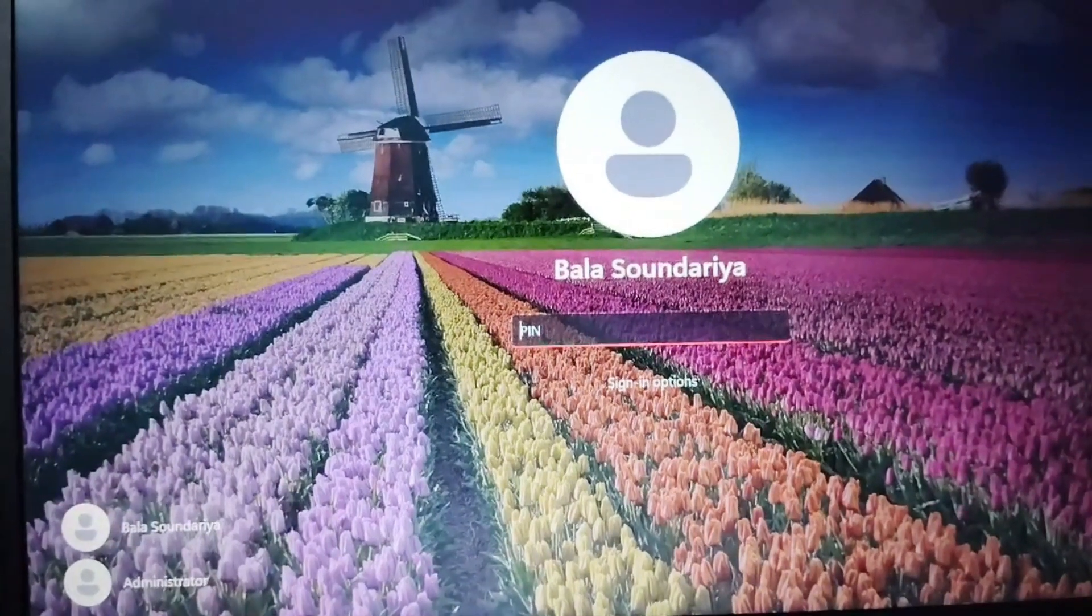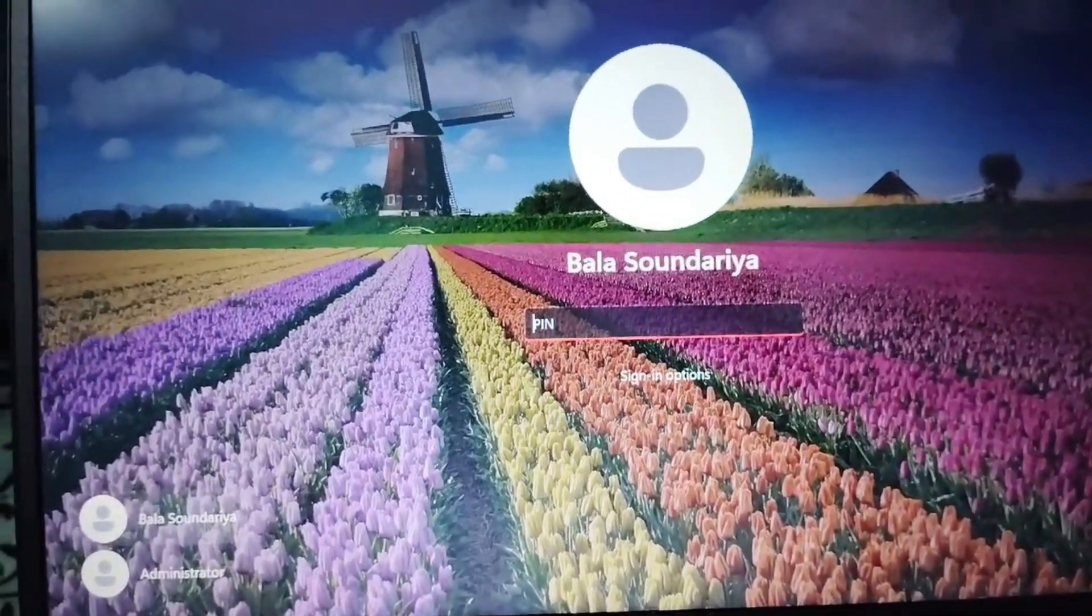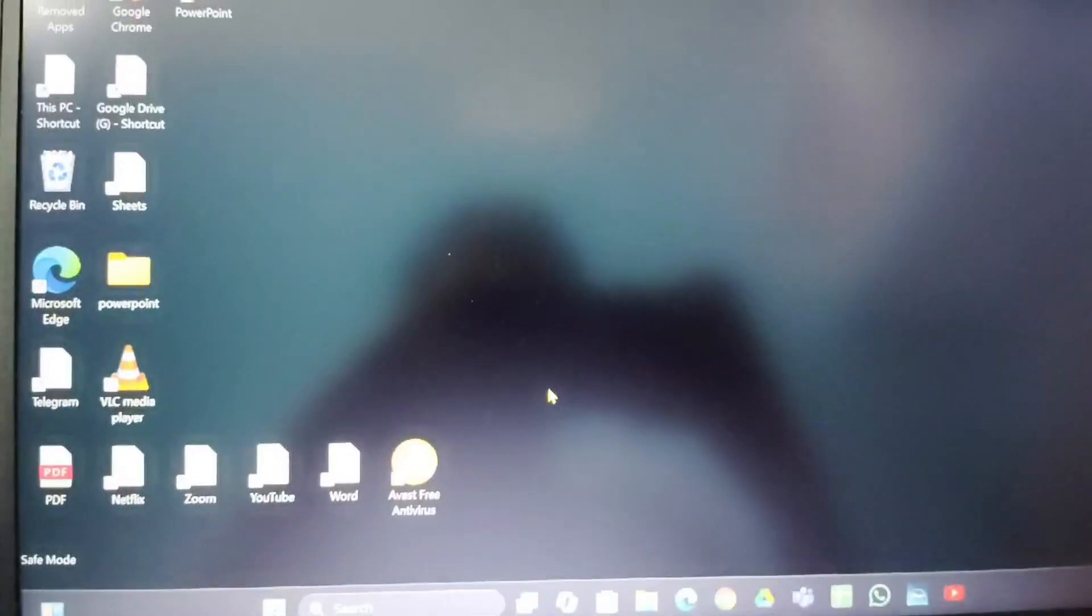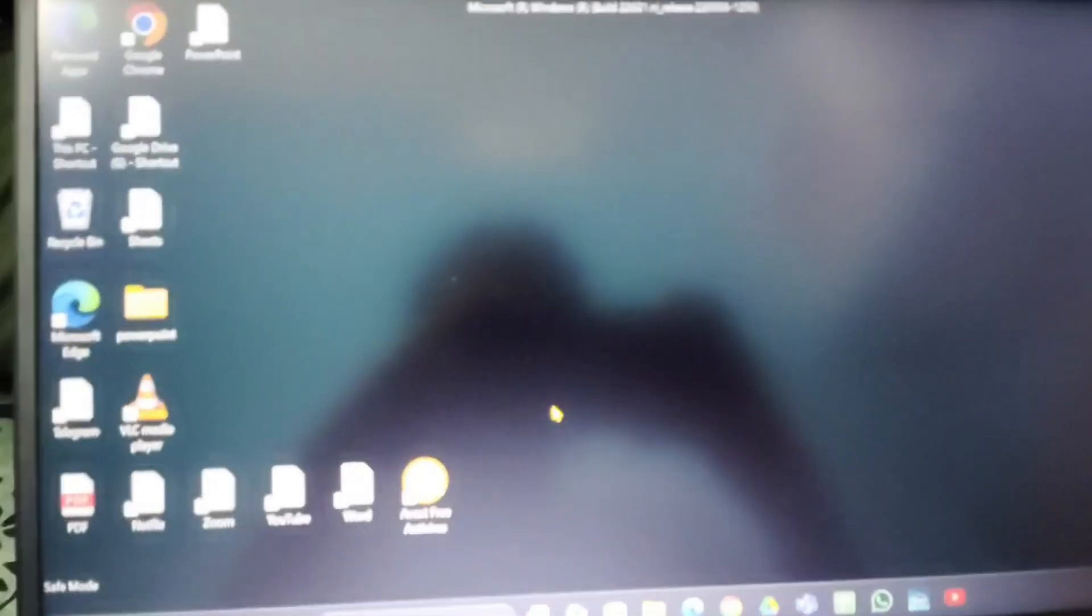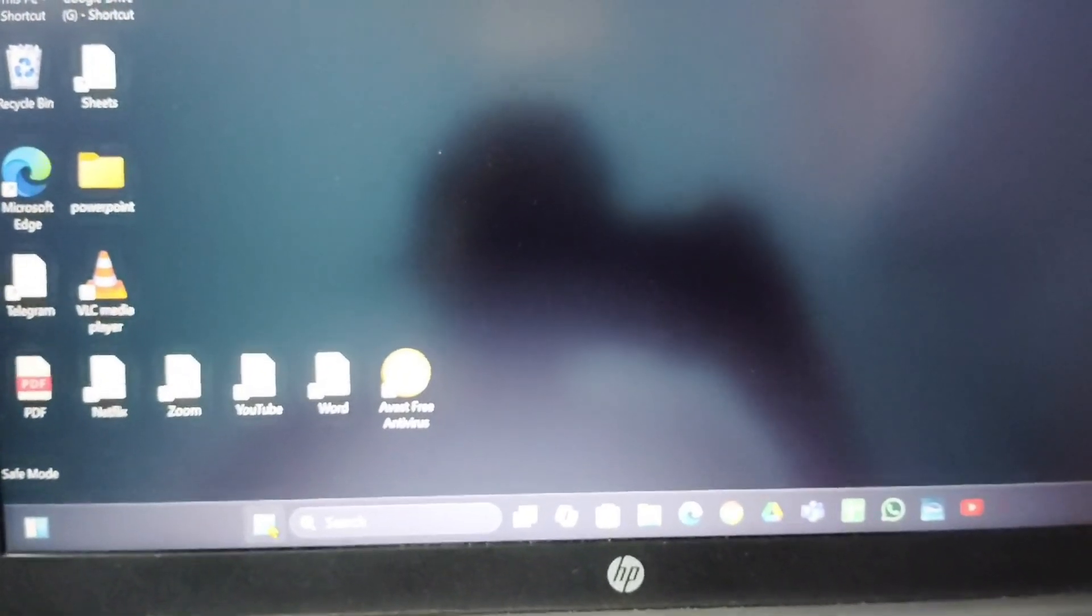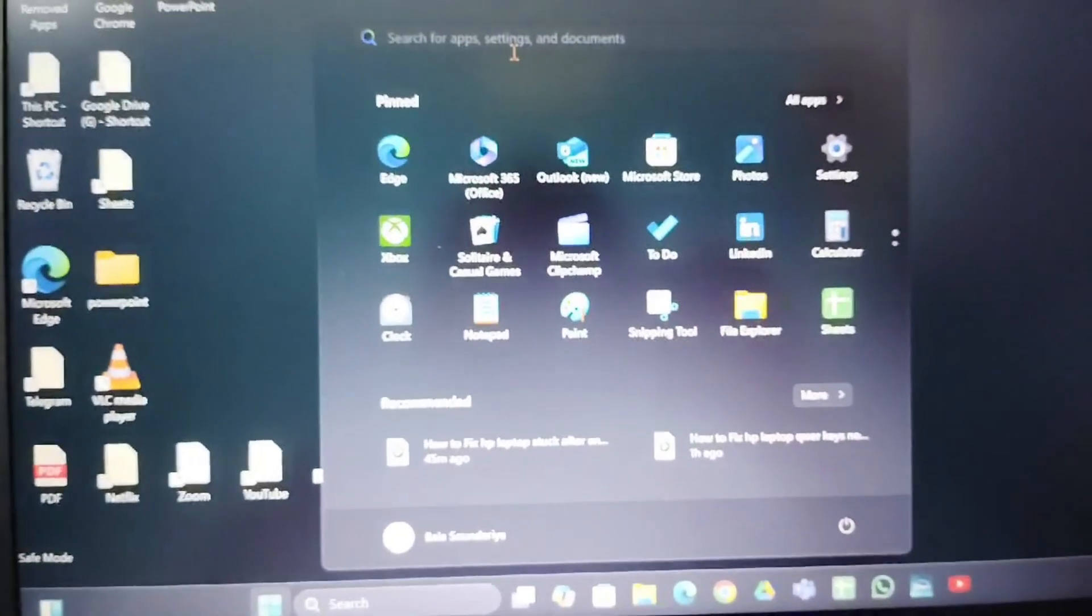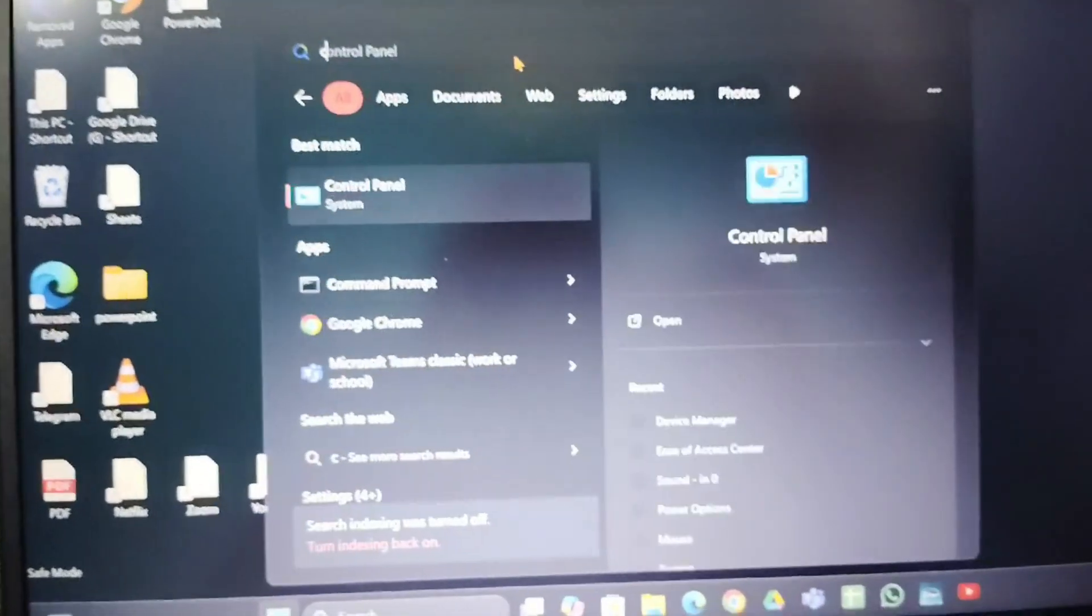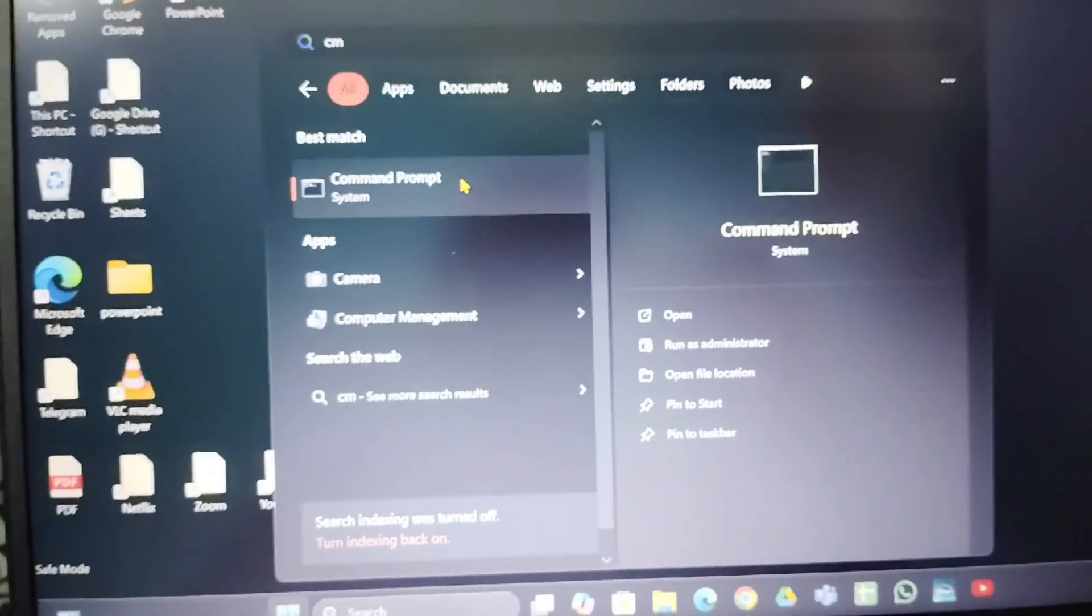And after that here you have to enter the password. After entering the password this page will open. And here you have to go to the search start menu. Then type CMD in a search bar. CMD command prompt and open it.